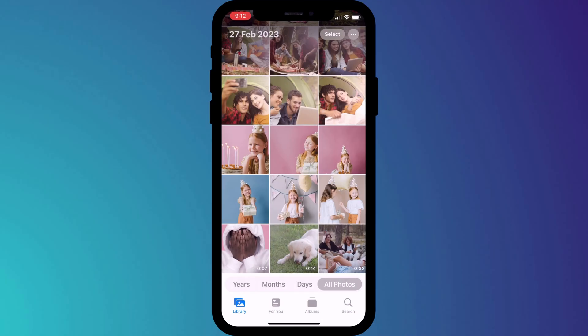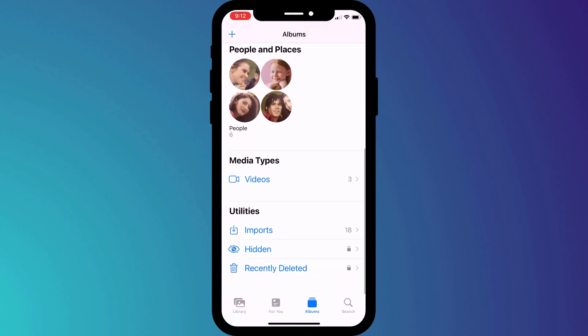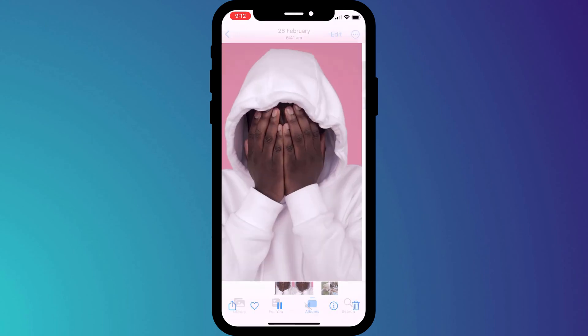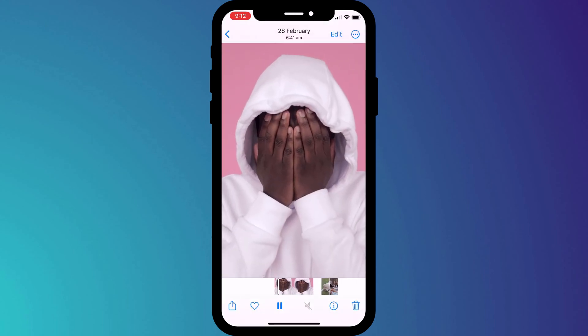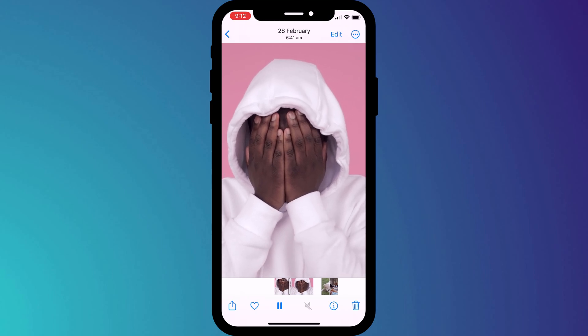The first step is to make sure that you have the video saved to your photo library. For this demonstration I'm going to be using one I found on the internet. Don't worry about the length of the video at this stage because we'll fix that up a little bit later on in the process.